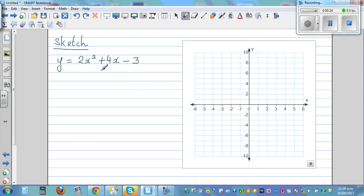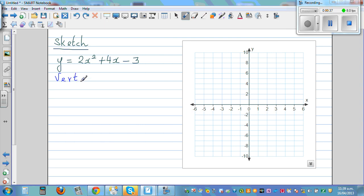We'll first find the vertex by just looking at the equation using a formula, then find the y-intercept, and then sketch it. So first is the vertex, or turning point (TP).